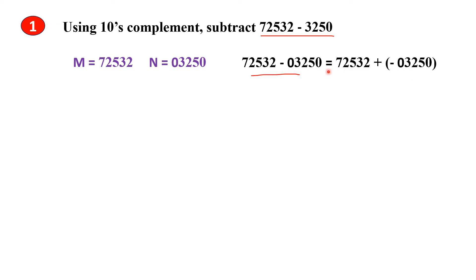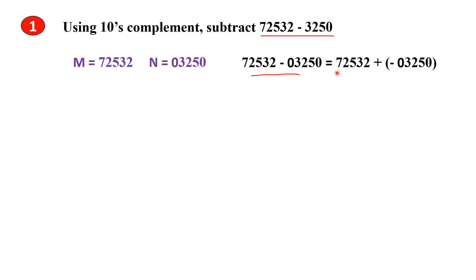Both are the same. This number now becomes the negative number, so we have to represent it in complement form. We have to first find the complement of N, then add M and the complement of N together.